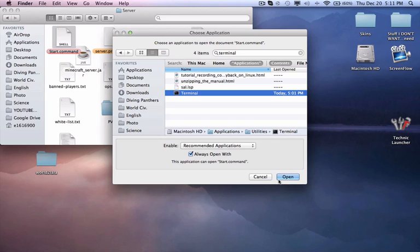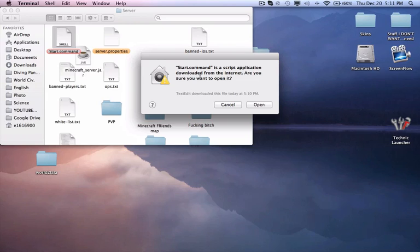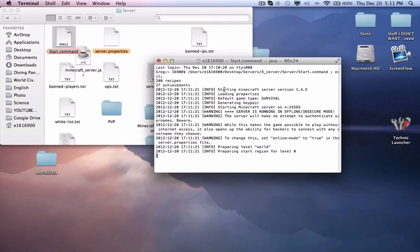If you deleted Terminal, then you must be not the smartest person. So then you'll just press on Terminal, always open with, and click open. Don't worry about that, just press open.